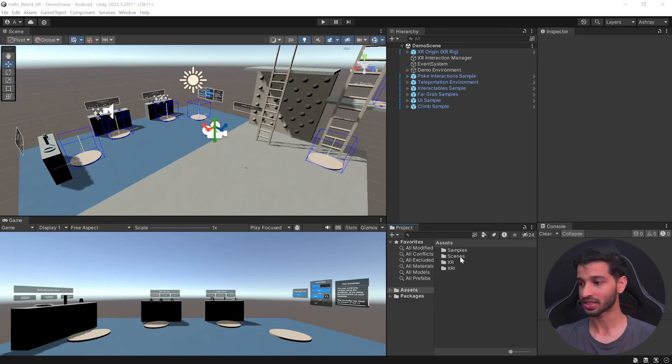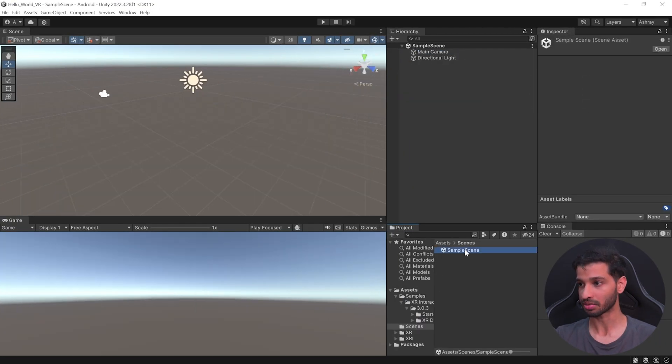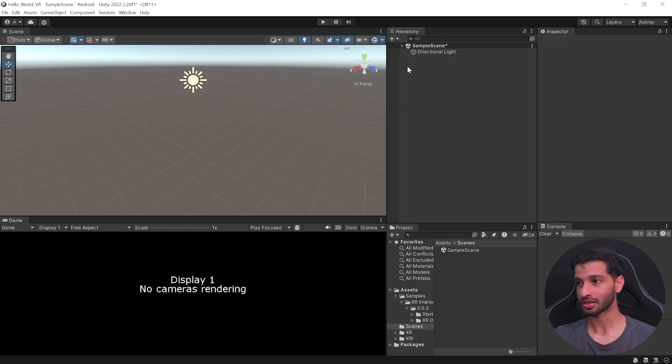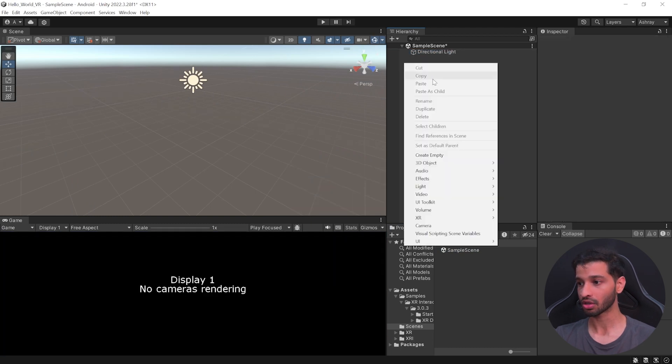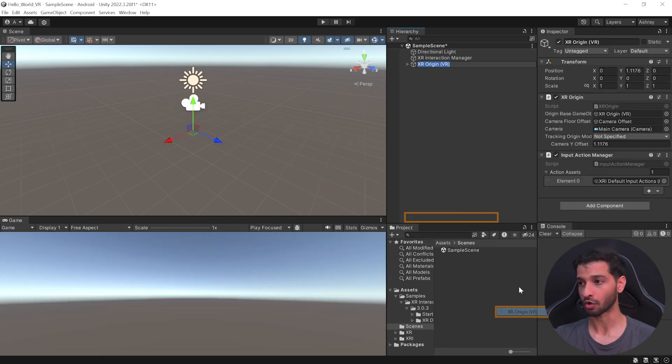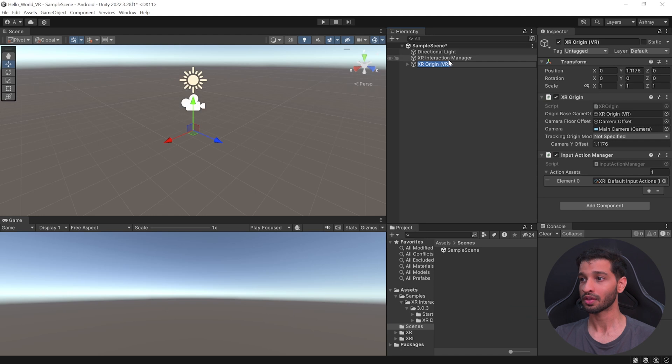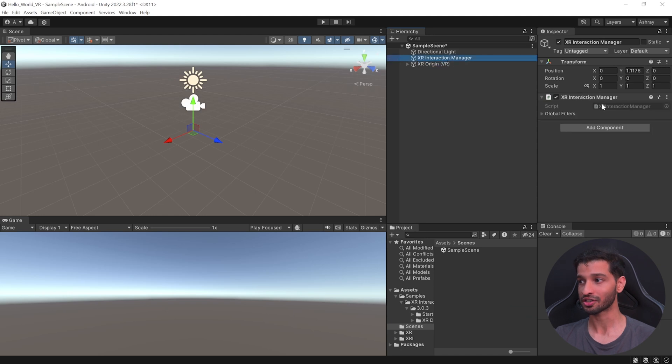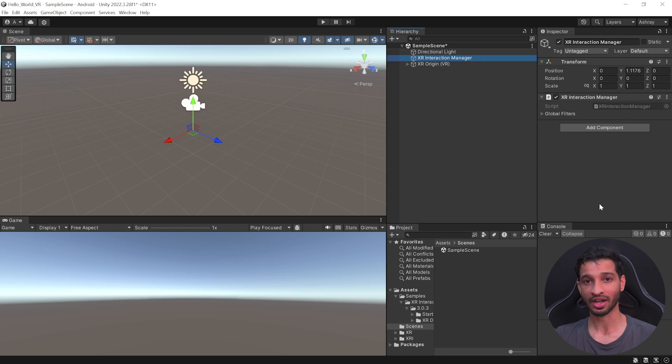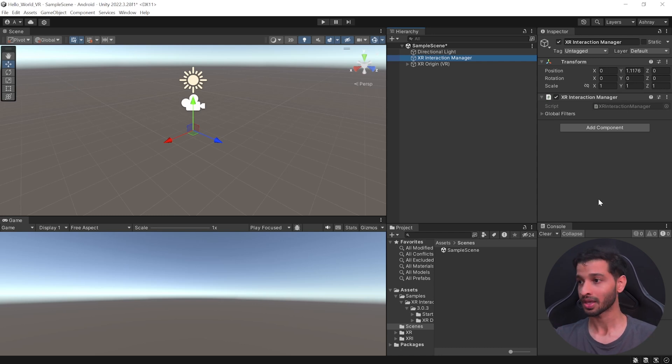And now, you can go ahead and set up your own scene. And to do that, you can go inside Scenes and open the Sample Scene. Here, select the main camera and delete it. Right-click on your hierarchy, select XR and add the XR Origin. Now, this adds the XR Interaction Manager with the XR Interaction Manager script.